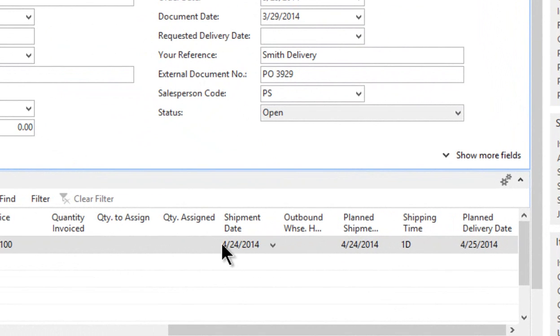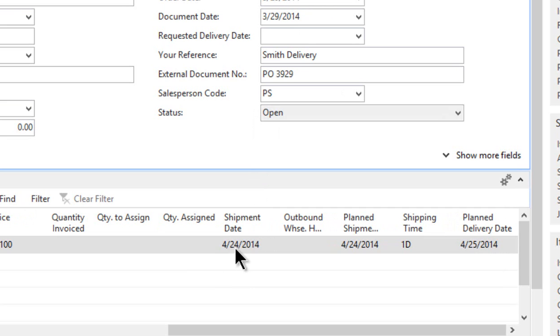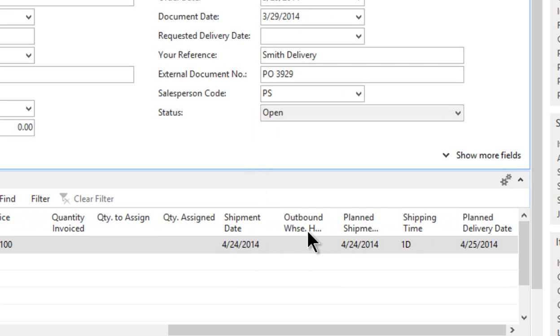So on this line, I'm just focusing on this FG808 line, the shipment date now has been changed on the lines as you got the warning that it would. So it's now 4/24. There is no time for outbound warehousing. It might be one day or two days. You could have that in here for the amount of time it takes to move it through your warehouse, which might generate a planned shipment date a couple days later.